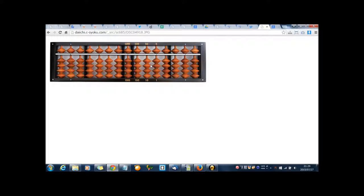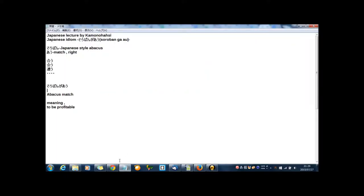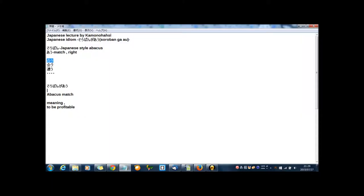Actually, I learned how to use this Japanese style abacus in my elementary school days, but now I forgot it completely. I think it is pretty difficult for me, and now I use digital abacus.